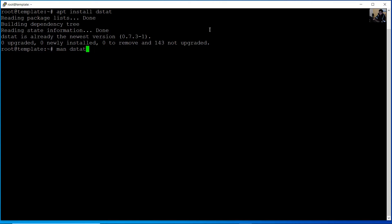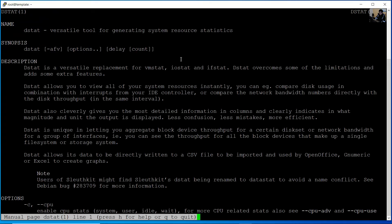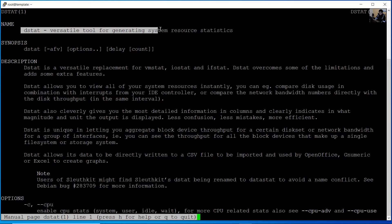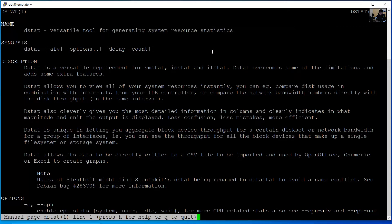Review the manual of dstat. Dstat is a versatile tool for generating system resource statistics.